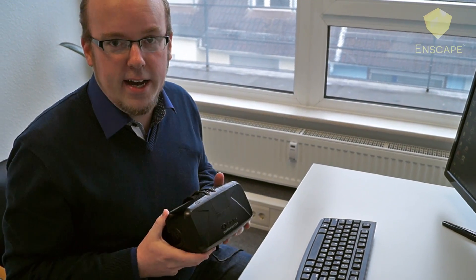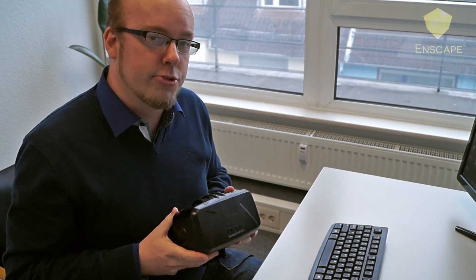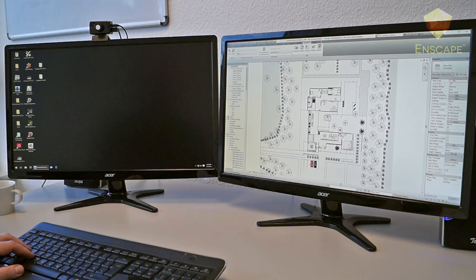All right, so here I have my Oculus DK2 attached to the computer, where I'm running an NVIDIA GTX 980 Ti, the latest driver, and — this is the important part — the latest version of Oculus Runtime. I already have my Revit project open in front of me here.